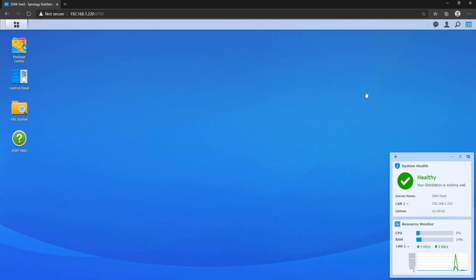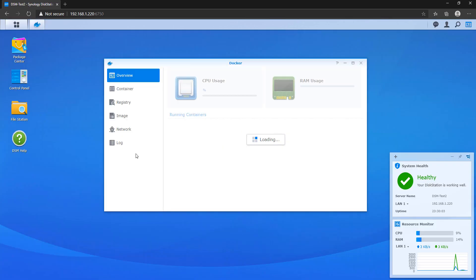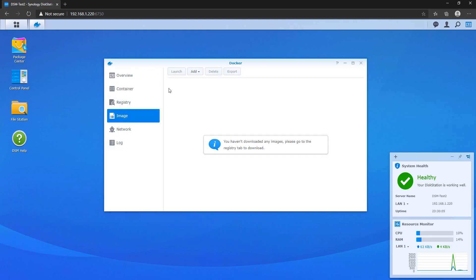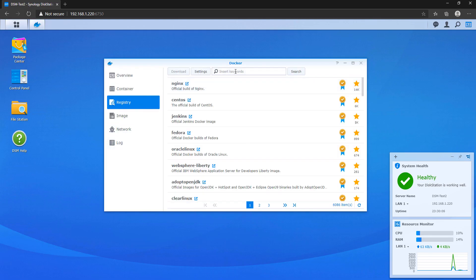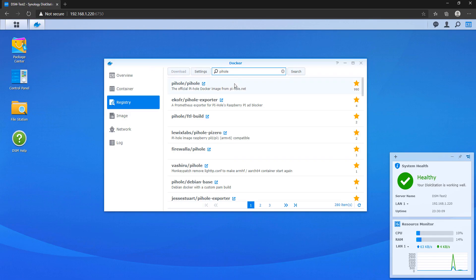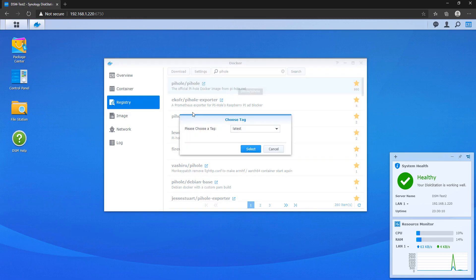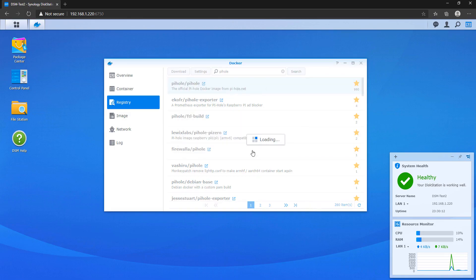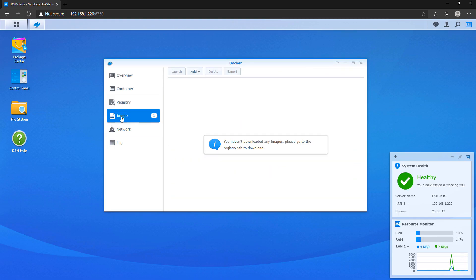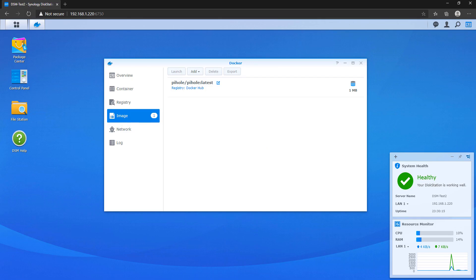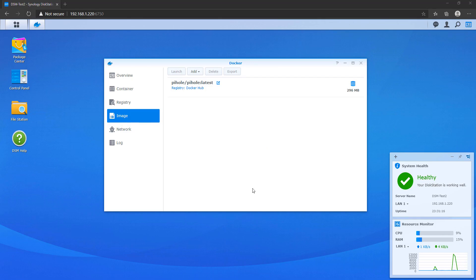After Docker is installed, navigate to the registry and search for Pi-hole. Double-click on the Pi-hole official image and download it. When prompted for a version, you can download the latest version. Once it finishes downloading, double-click the Pi-hole image and it will launch the Docker configuration.